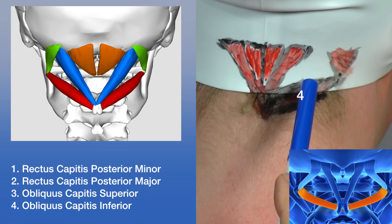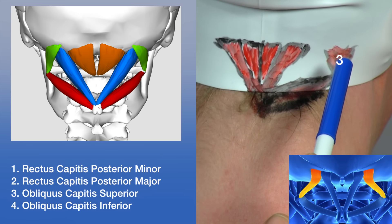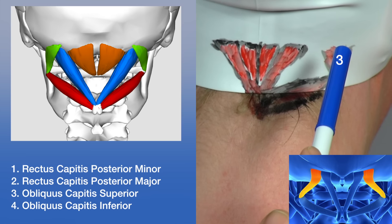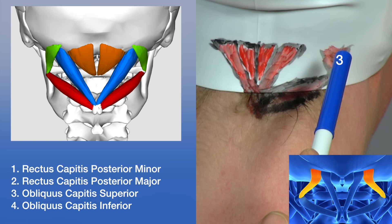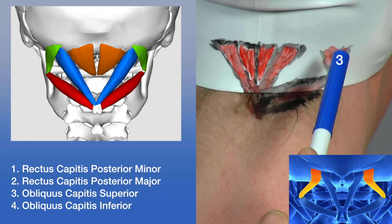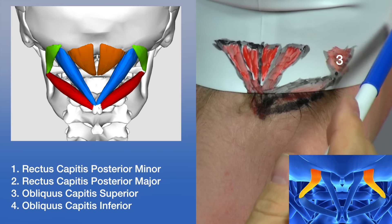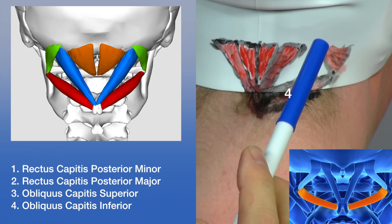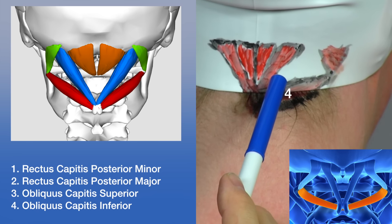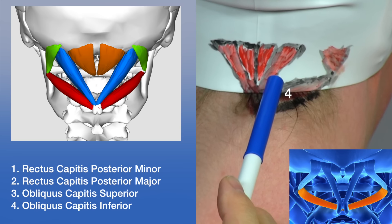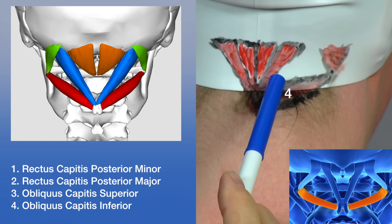There are four muscles in this region. The rectus capitis posterior minor is on the inside; these muscles run from the posterior arch of C1 to the inferior occipital ridge. On the outside we have the rectus capitis posterior major, which originates from the spinous processes of C2 and inserts just lateral to the minor.